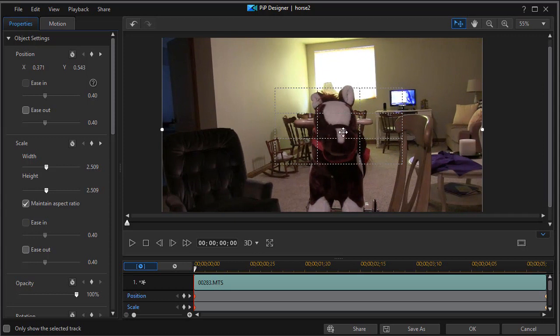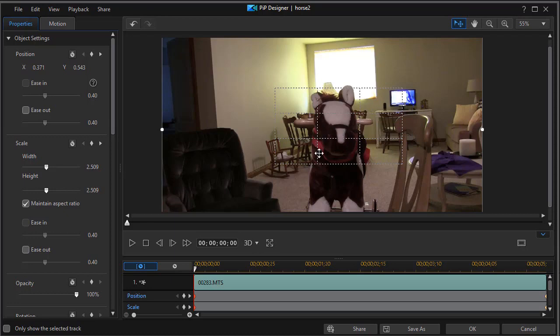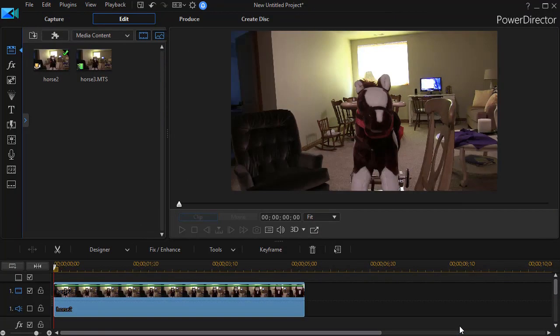Now, in order to do this correctly, what we ought to do is be filming in 4K. But I don't have 4K equipment currently, so we'll have to make this do. So I'm going to click on OK now.